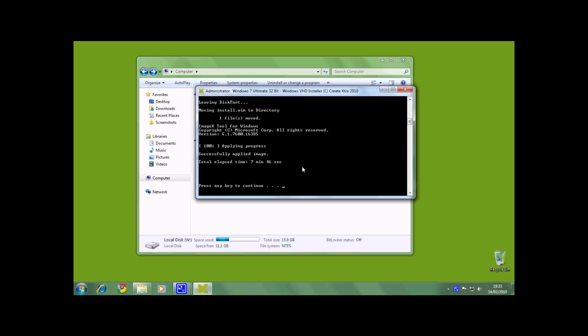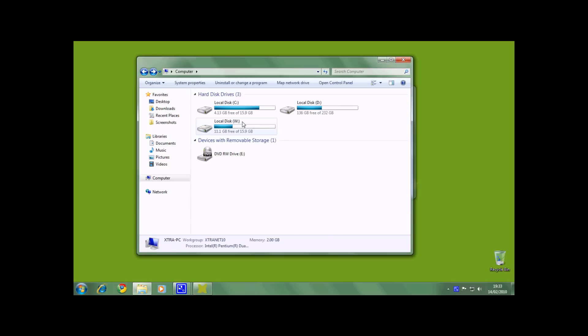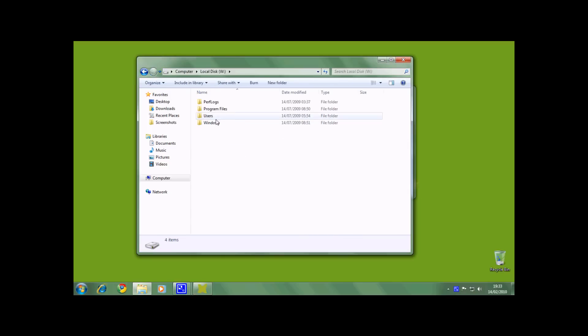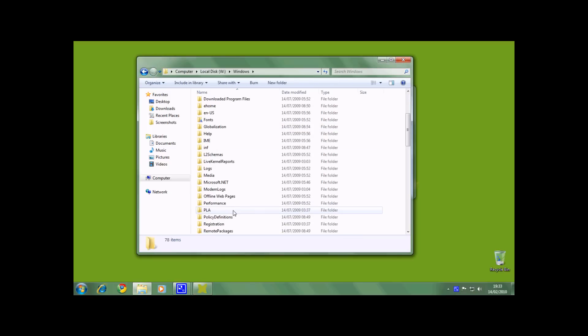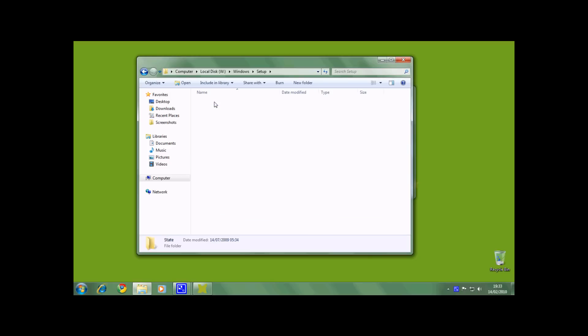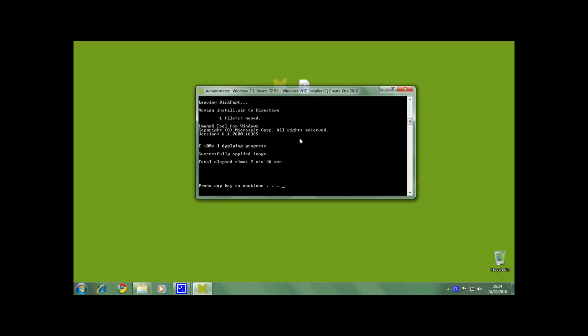The installer pauses to allow you to add custom scripts to the setup folder in the new Windows VHD. After you have finished that, press any key to continue.